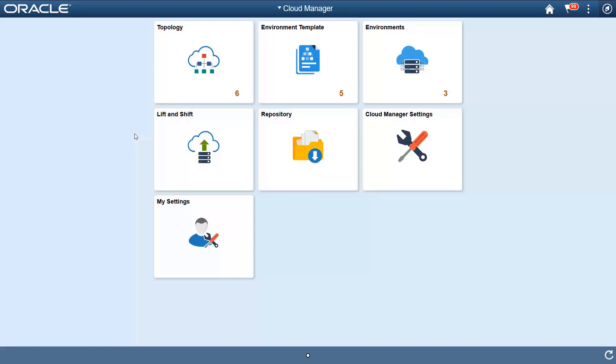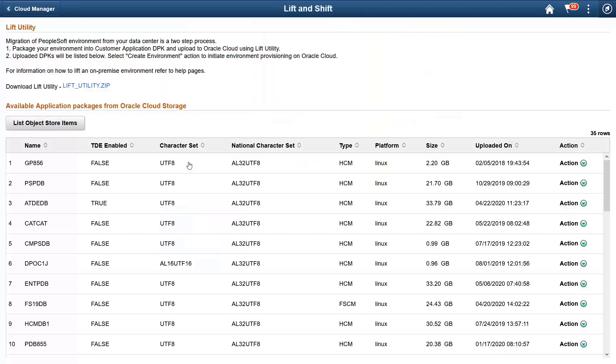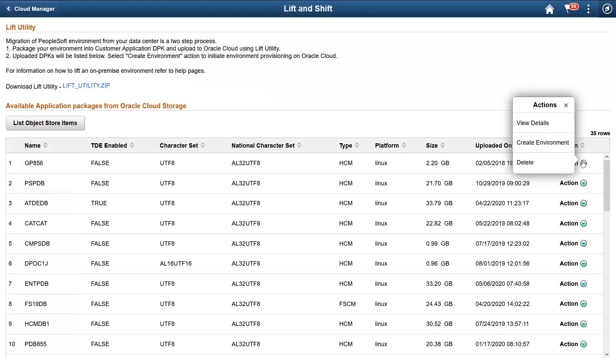First, we'll look at how to migrate your PeopleSoft environments to OCI. Cloud Manager provides a lift-and-shift utility that packages your environment, including customizations, and stores it in your cloud repository. From there, you can easily run the environment using Cloud Manager's Create Environment option.